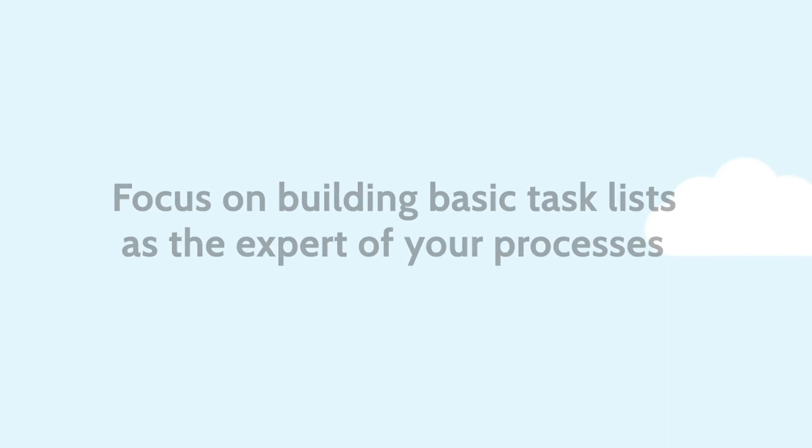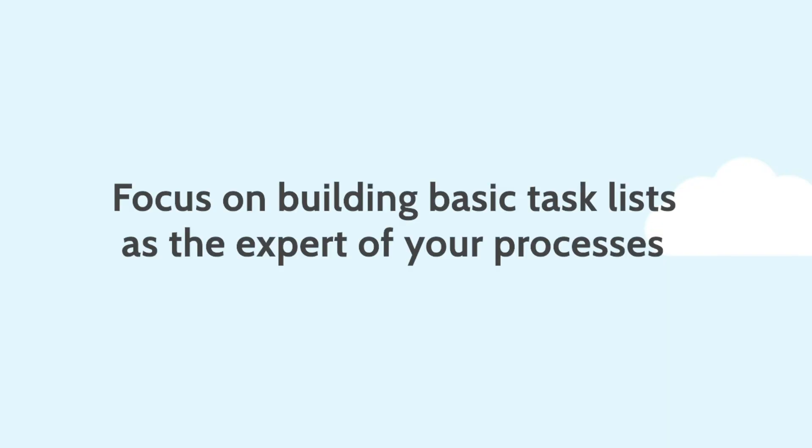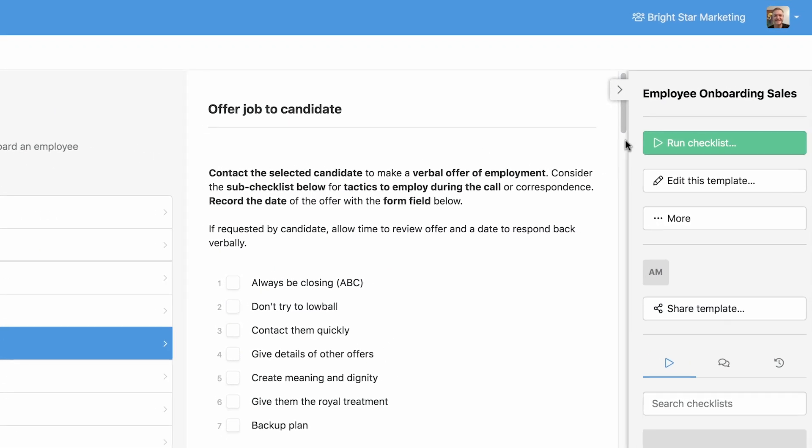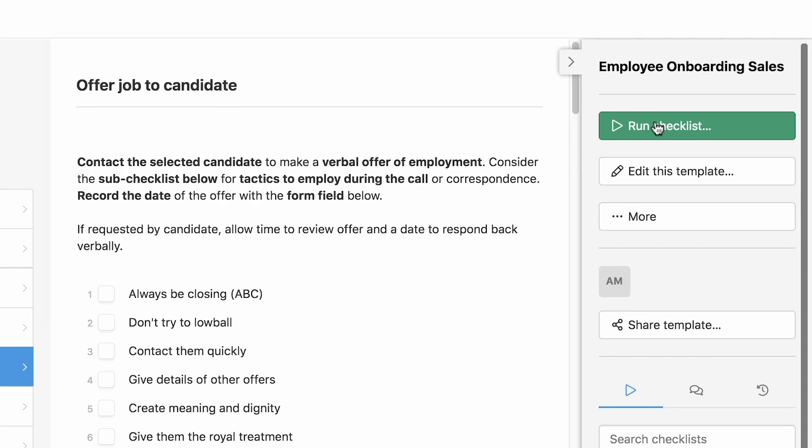Remember, you are creating this template as the expert. Focus on getting a basic task list created. You can add content to your tasks over time as you run the checklists.